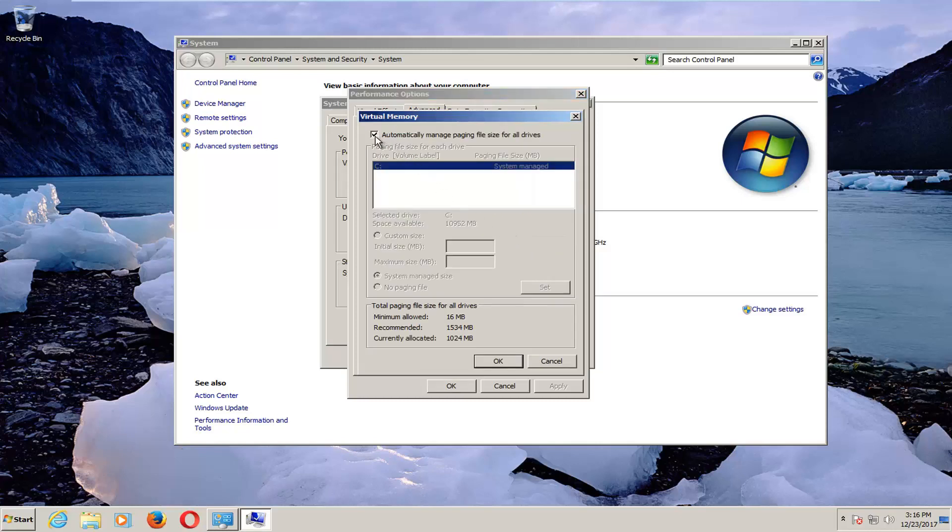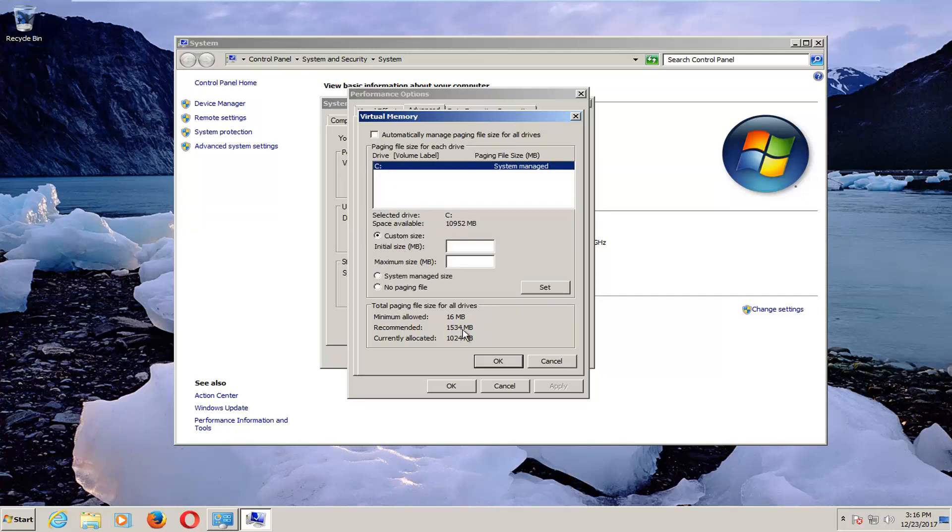Uncheck the box where it says 'Automatically manage paging file size for all drives.' And now select the Custom Size button right here. For recommended, which in my case is 1534MB, I'm going to insert it into the Initial Size value here.